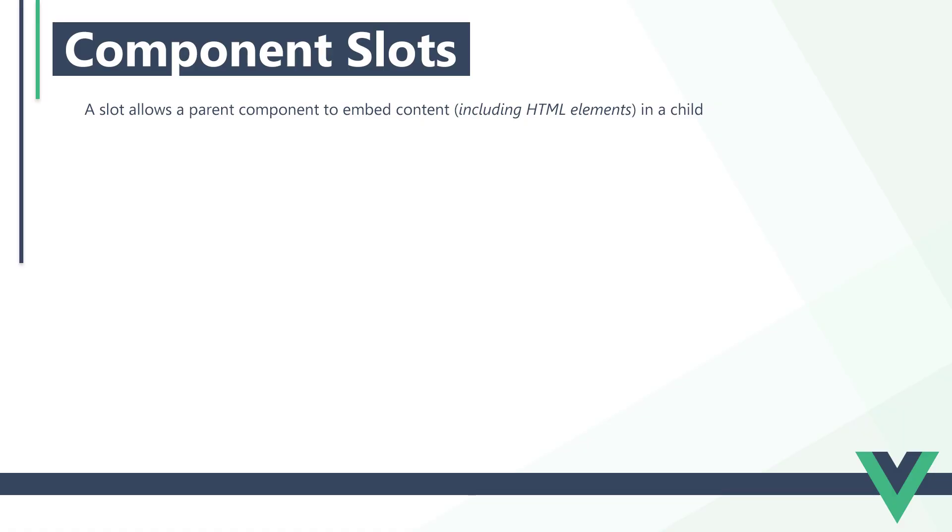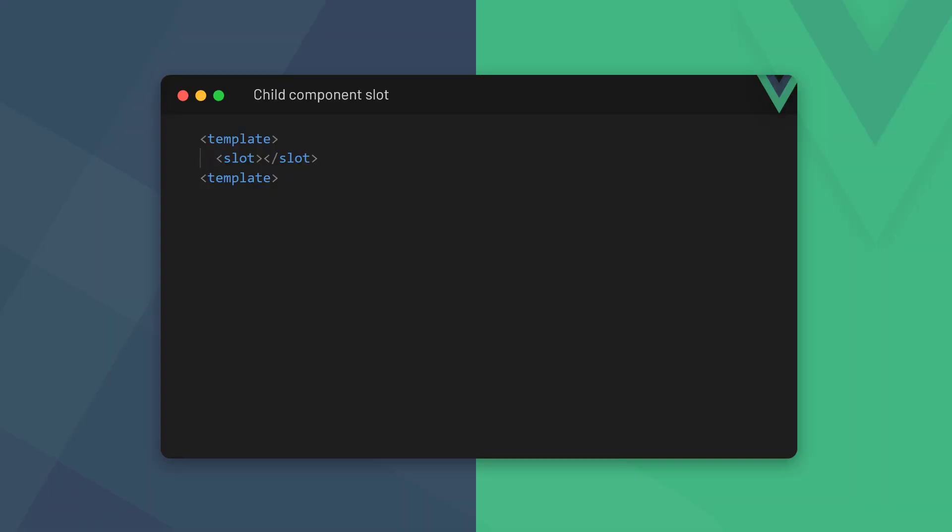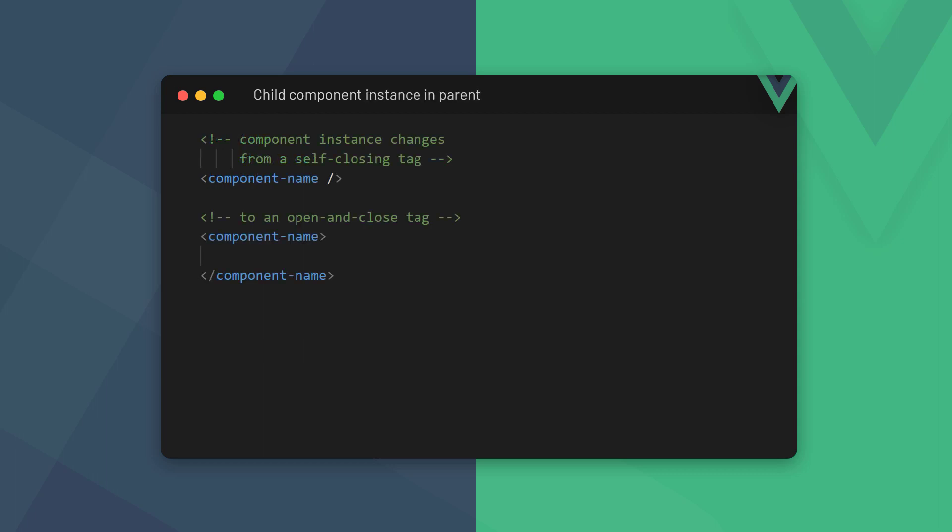A slot is a tag that allows the parent component to embed content, including HTML elements, in a child. To create a slot, we add an open and close slot tag in the child component's template, where we want the overriding content from the parent to appear. When we instantiate the component in the parent's template, we add the overriding content between the component's open and close tags.